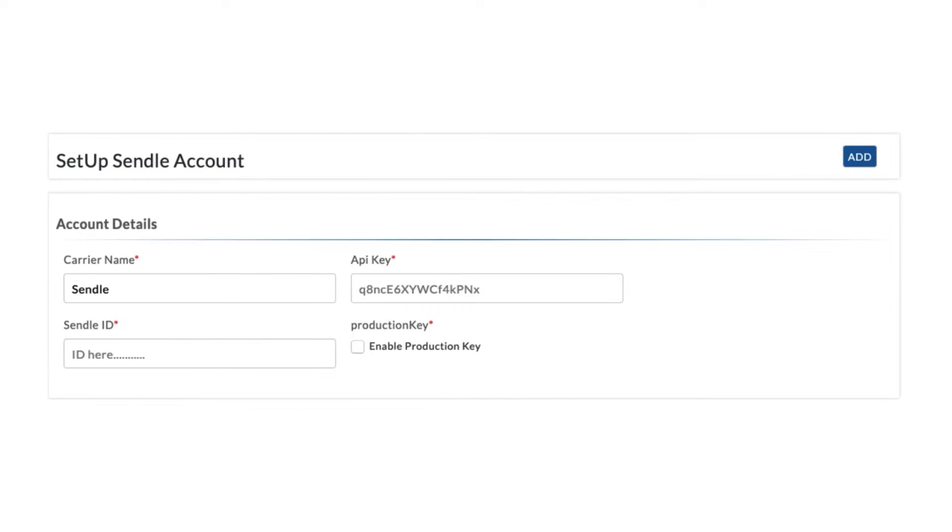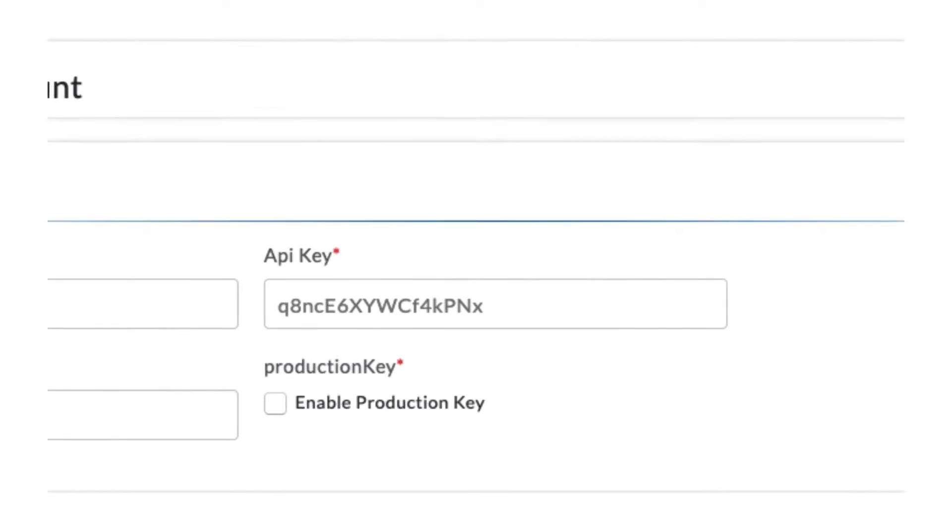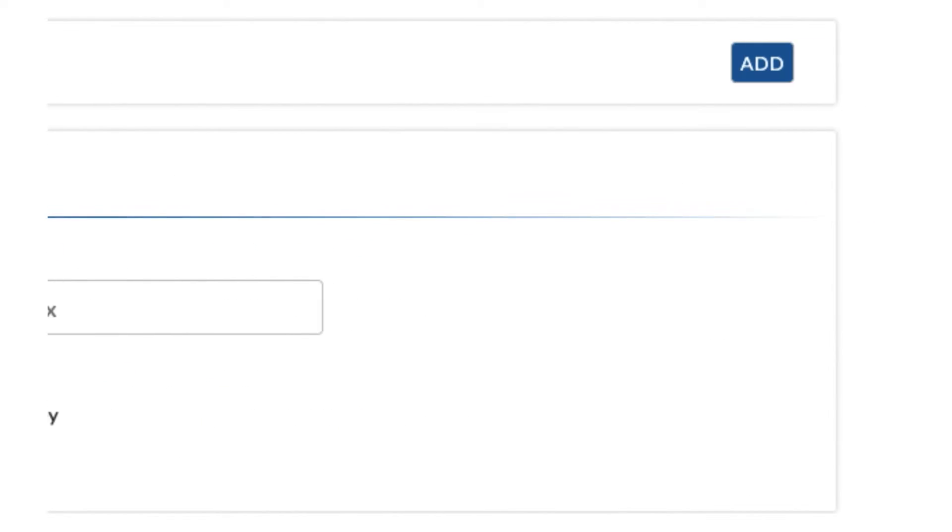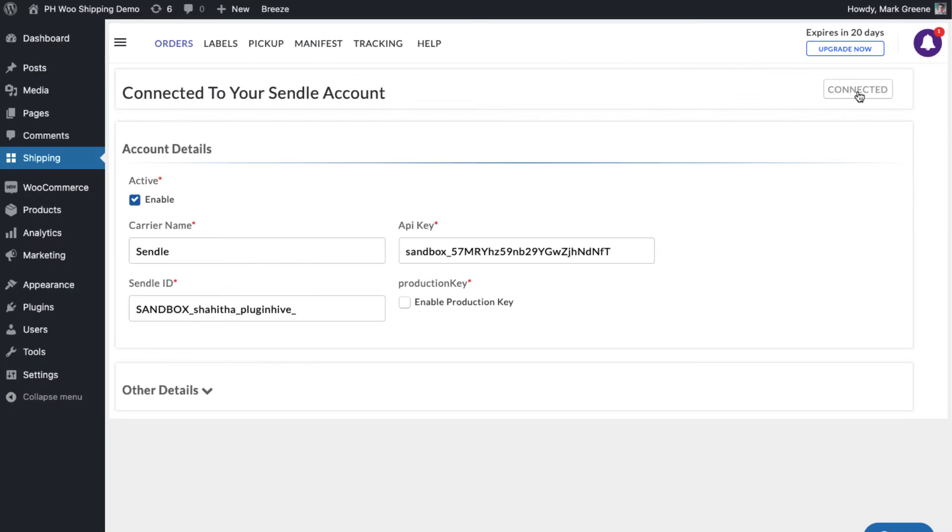Once you receive the API key and the Sendel ID, add it to the app. Enable the production key and save. Now your Sendel account is successfully integrated.